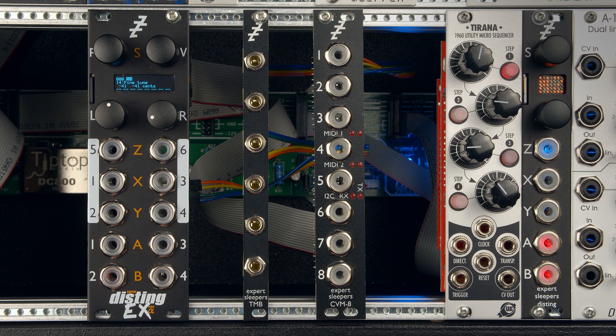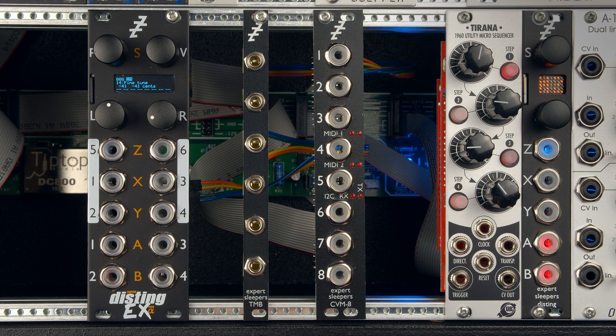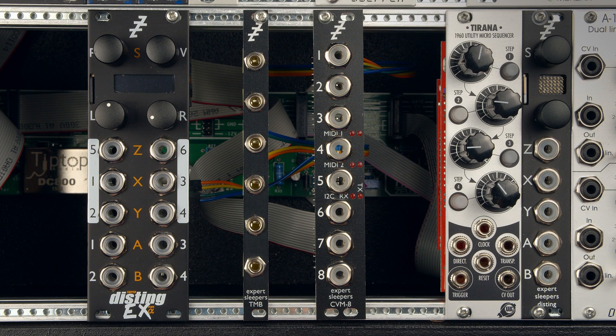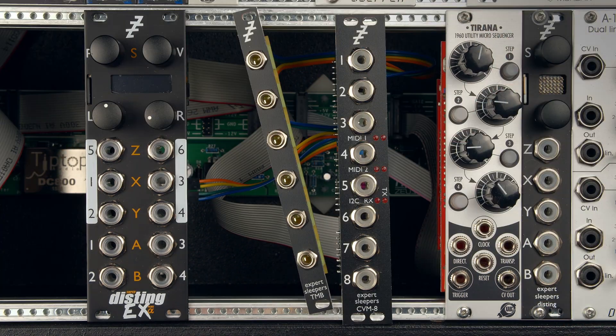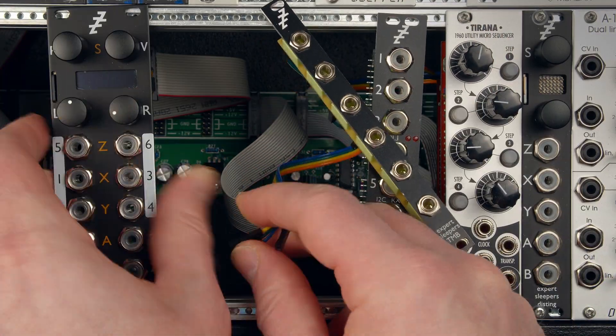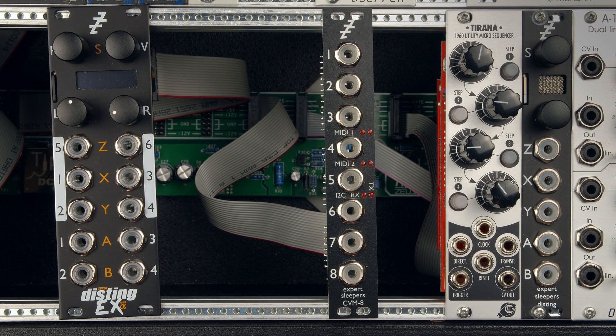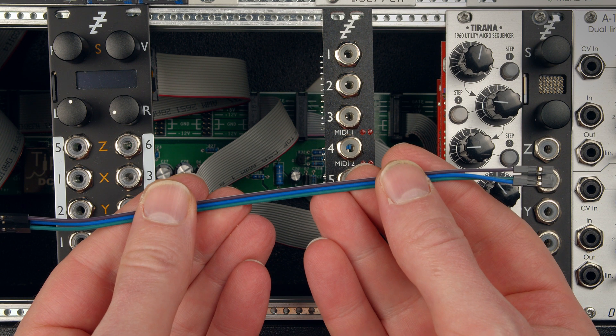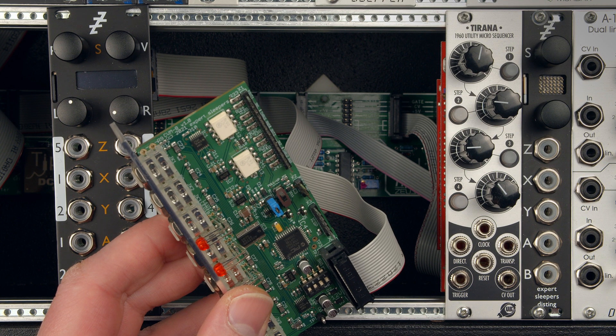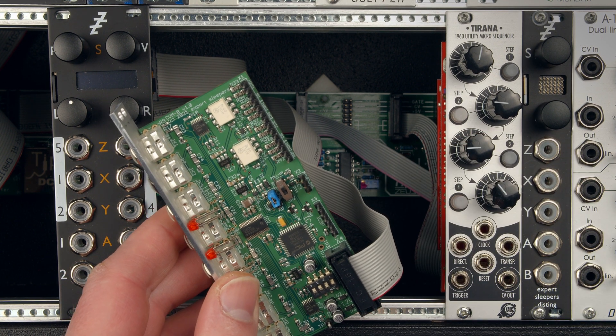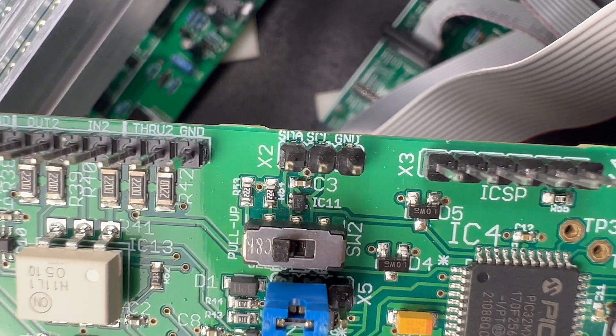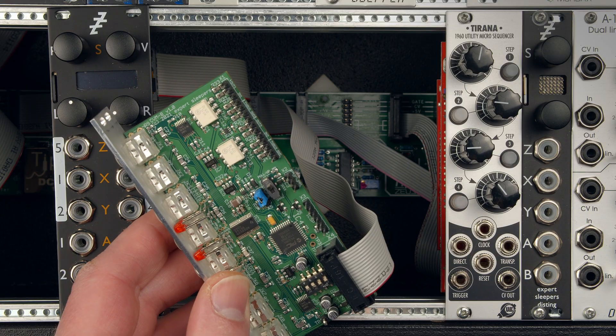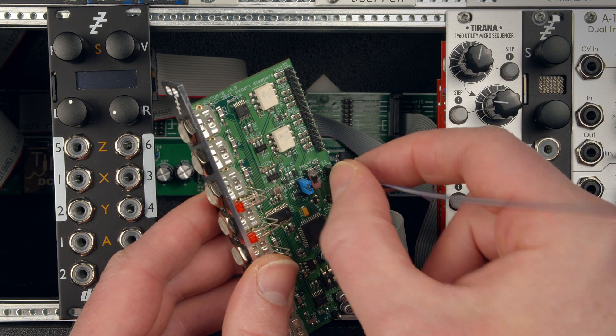So the last thing we want to talk about is I2C. Power off, and we'll just take this apart. That's the MIDI breakout away. So I2C, again, we're going to use a DuPont cable. On the CVM8, we'll connect it to the I2C pins, which are here on the back. Ground, SCL, SDA. So we'll go green for ground, blue, purple.